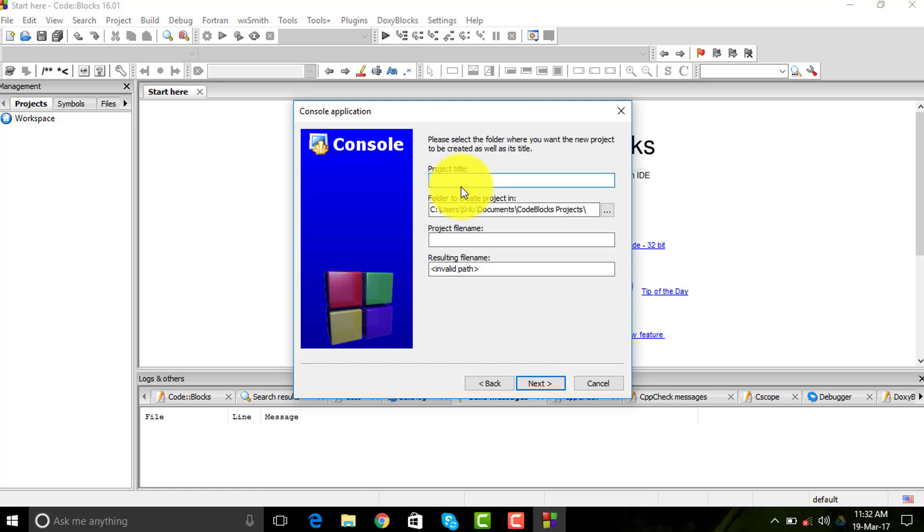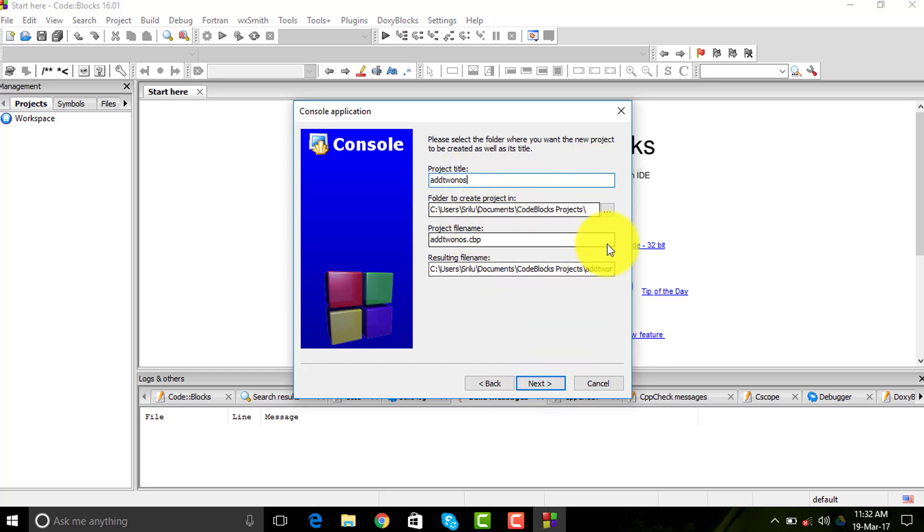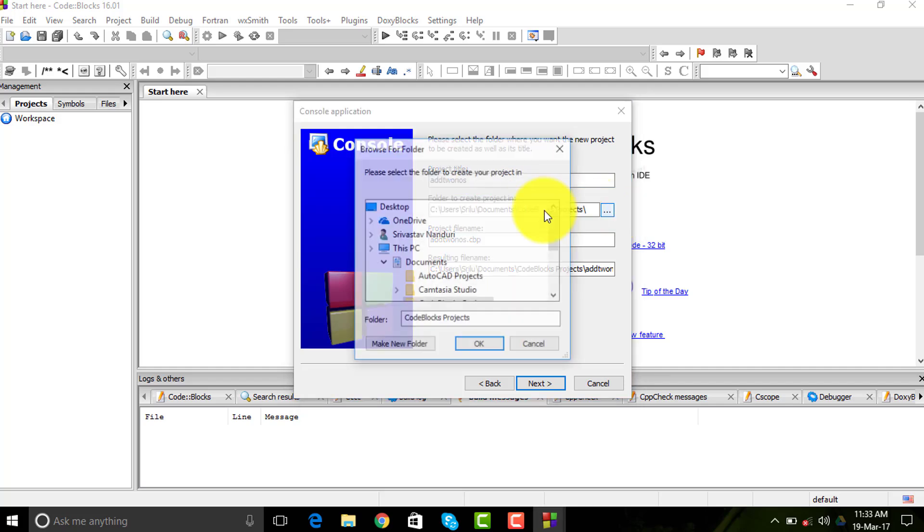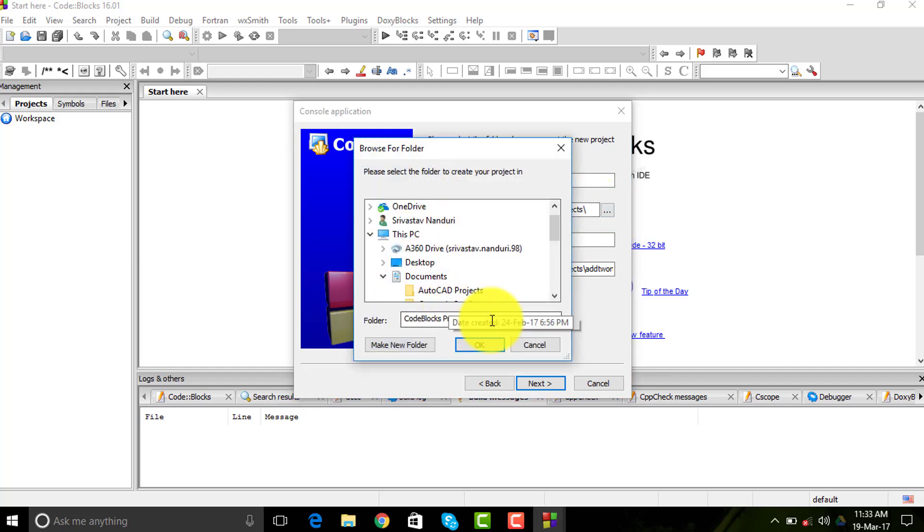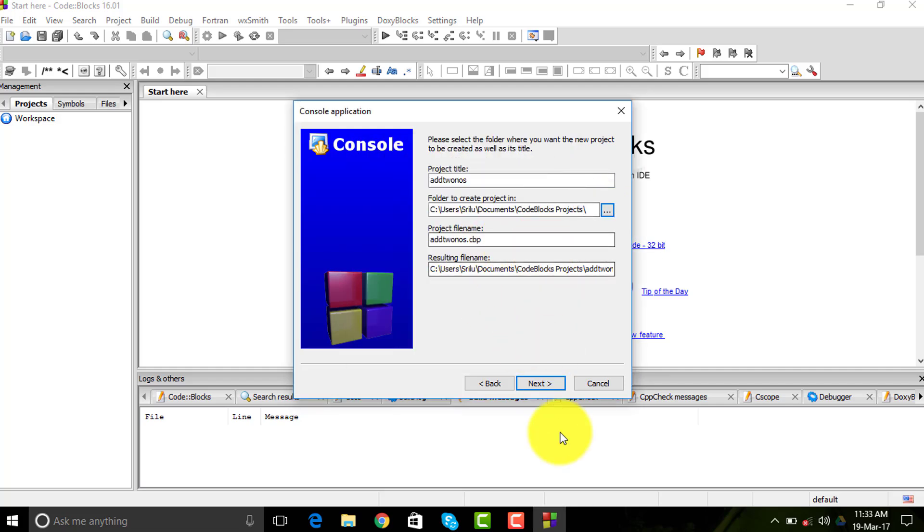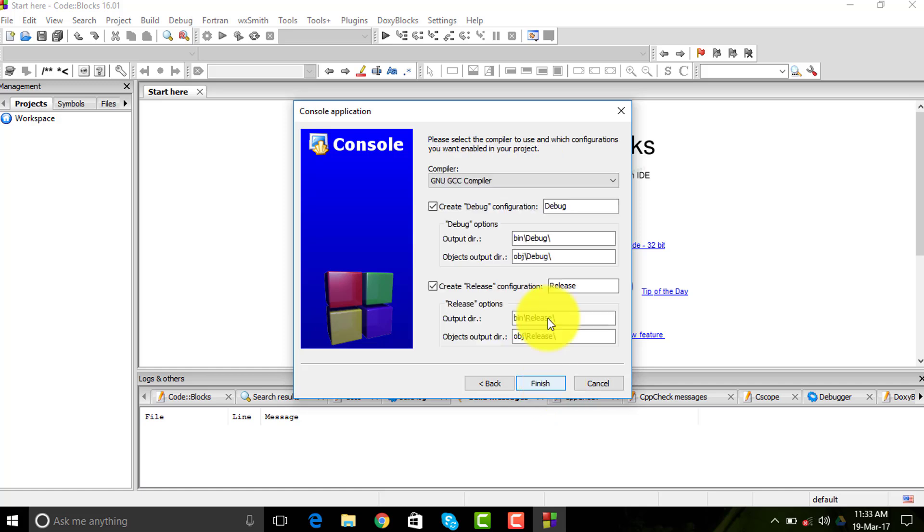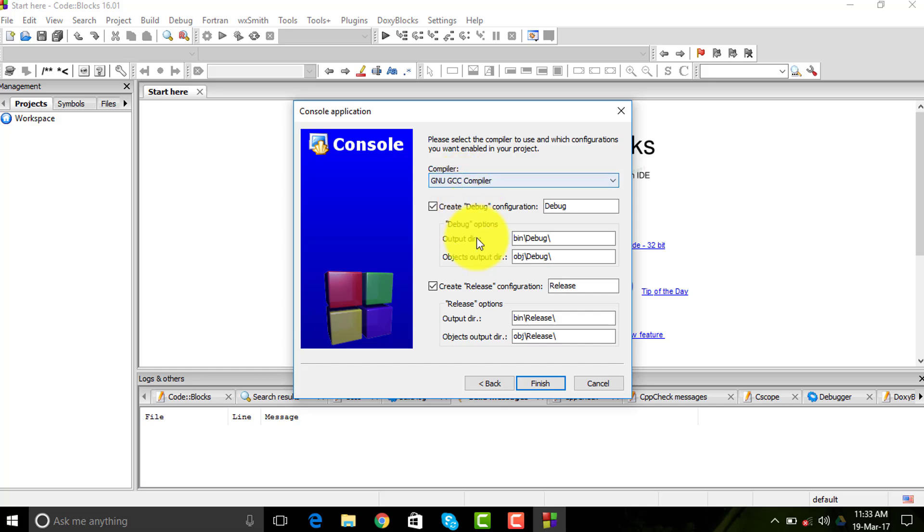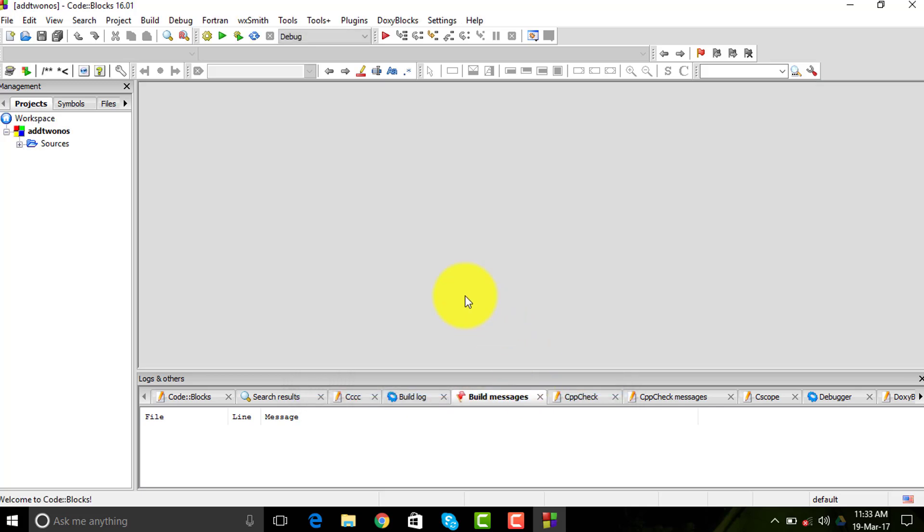You need to enter your project title, so I'm going to name it 'add two numbers'. You can select the location where you want it created. I am doing it in my documents folder. I will provide the link in the description to download Code::Blocks along with the compiler and install it. Leave everything as it is and create the project.